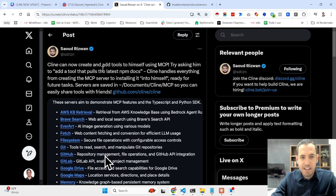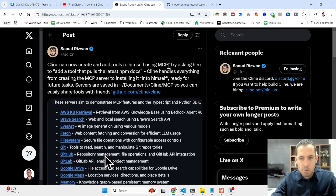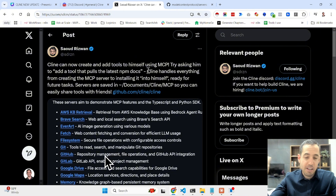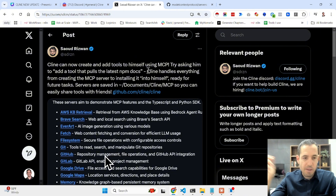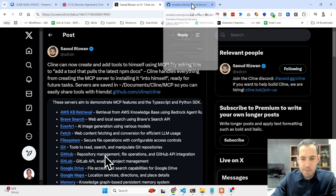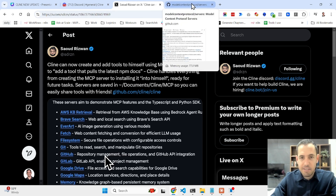Basically, Cline can now create and add tools to itself using MCP. For those who don't know what MCP is, we'll cover that in a moment. Cline handles everything — from creating the MCP to installing it — and it can also generate custom MCPs.